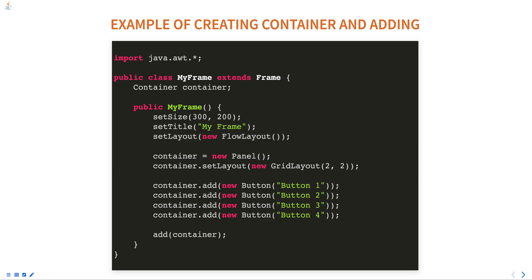A Panel container is created, which is a subclass of Container. The layout of the container is set to GridLayout with two rows and two columns. Four buttons are added to the container using the add method.